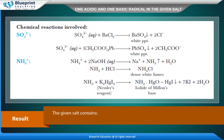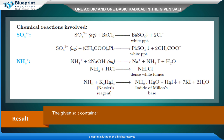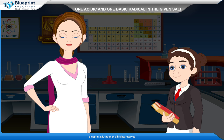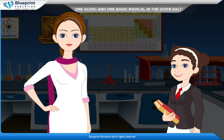Result: the given salt contains acidic radical SO₄²⁻ and basic radical NH₄⁺. Thank you ma'am for this knowledgeable experiment.